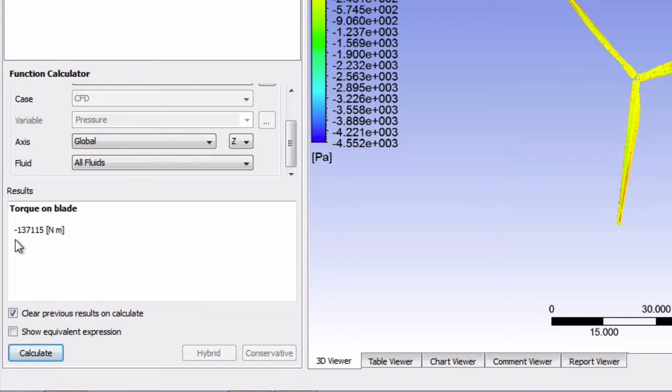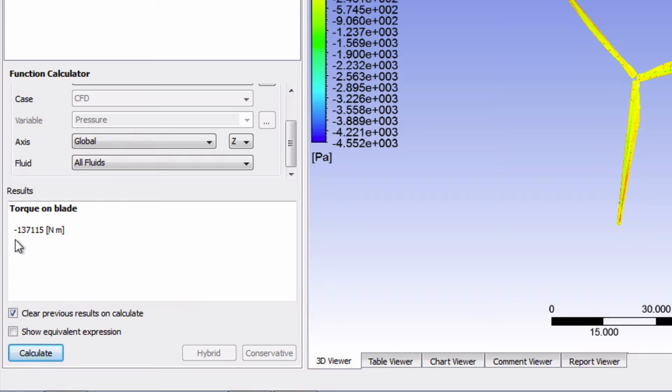One very important thing to note about this value is that it's the torque acting from the fluid on one blade only, not three. In the verification and validation section, we will compare this torque value to hand calculations to verify if it makes sense.